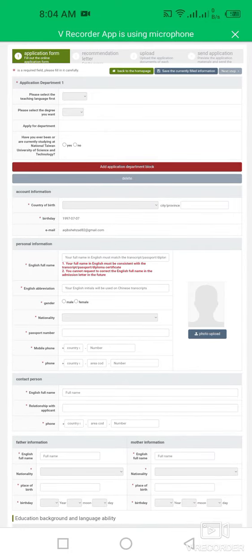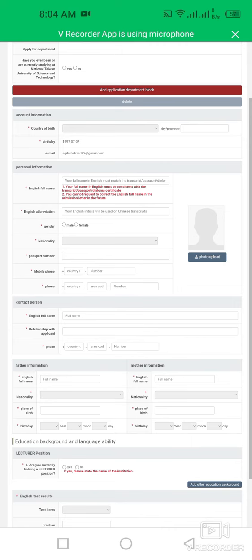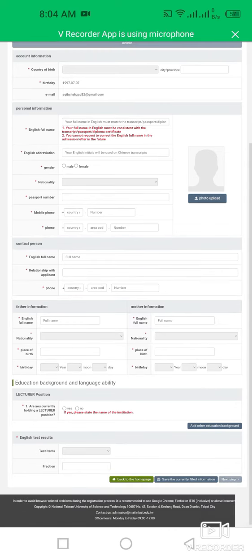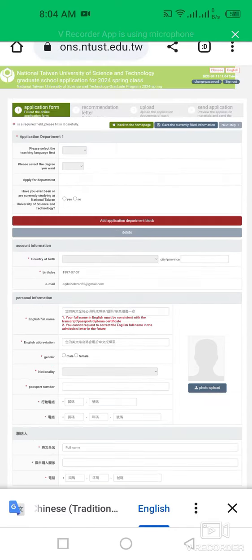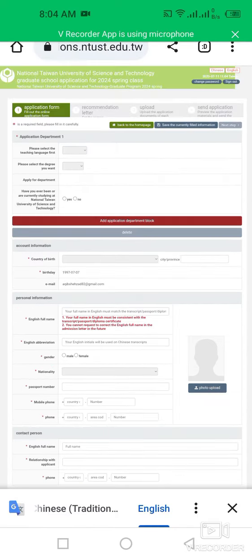That includes your gender, birthday, city of birth, country name, mobile number, email address, your contact information, your recommender's letter, then upload application documents.